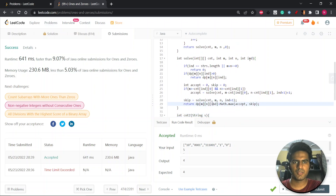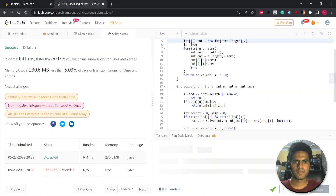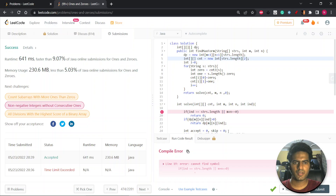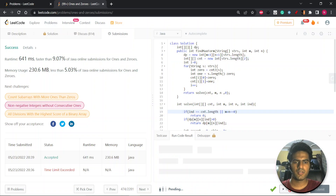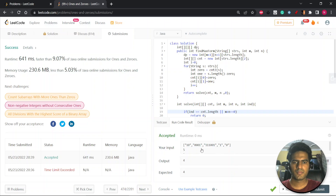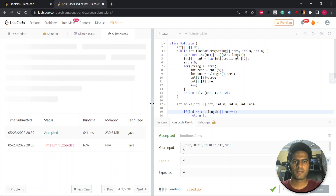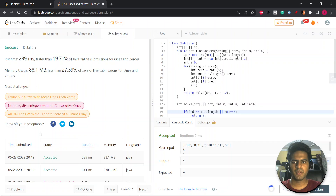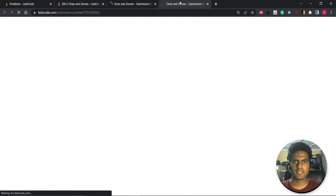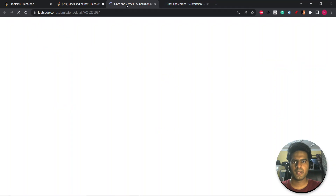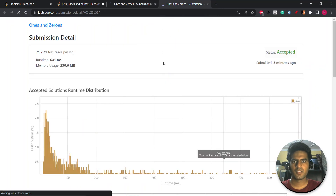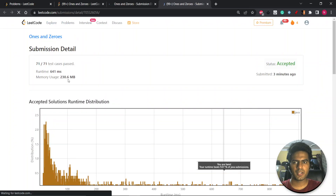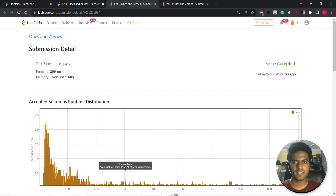In the recursion, use count[index][0] for zeros and count[index][1] for ones. Pass count.length for the base case instead of strs. After running: accepted. Let's submit. You can see the memory difference: the previous solution took 230.6 MB with 641ms runtime at 9.7%. The optimized version takes only 88.1 MB with reduced runtime as well.